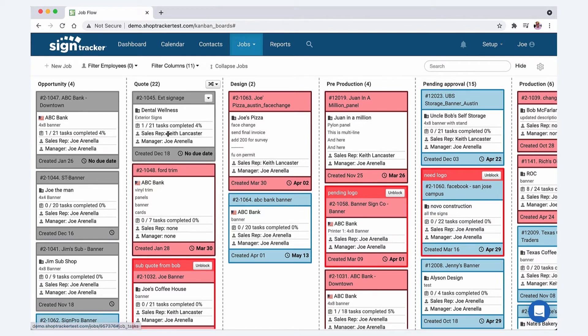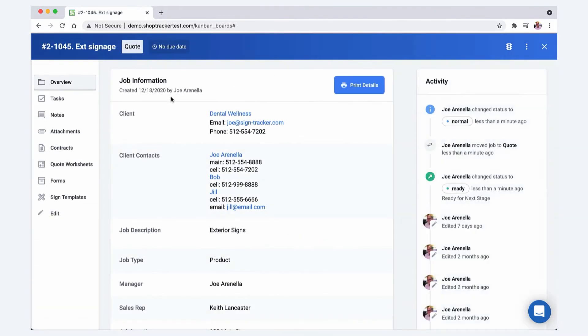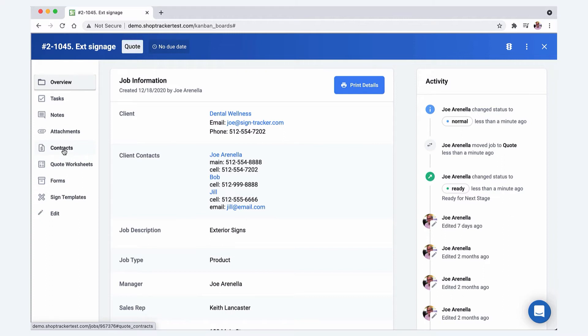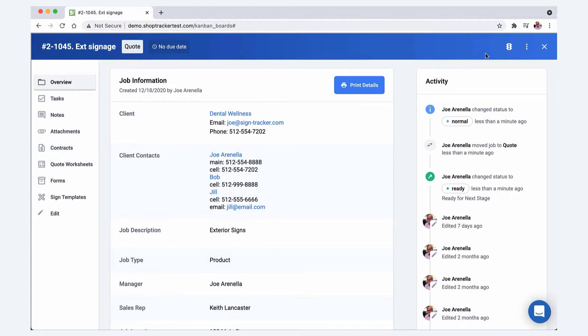You can also from the job flow board assign due dates and you can see what's going on task-wise, how many tasks are completed, who's responsible for the job, when it was created. At any time you can just click the title of the job and it's going to open the job up for you where you do all your tasks, notes, attach your files, create quoting worksheets and customer contracts. There's also forms and sign templates. So let's go back to our job flow board. I want to talk about it just for a few more minutes.